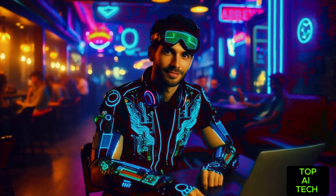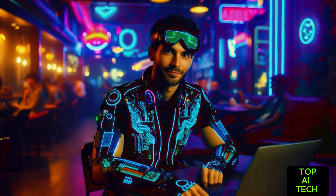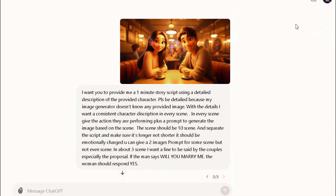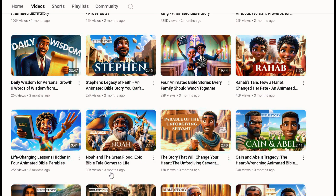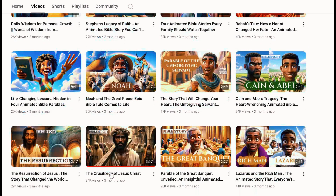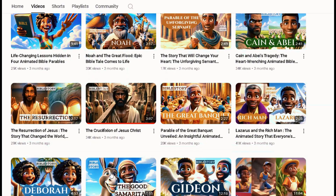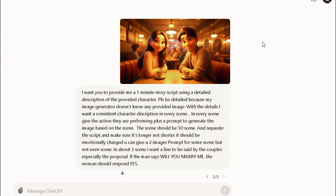The first step is script writing. For the script, we are going to use ChatGPT to help us. You can choose to take a viral script from their video to use as a reference for your own script and improve on it — but please be careful of copyright issues. Alternatively, you can choose to use my new method. If you are using my new method, please make sure you input the right prompt. You will be blown away by the results.